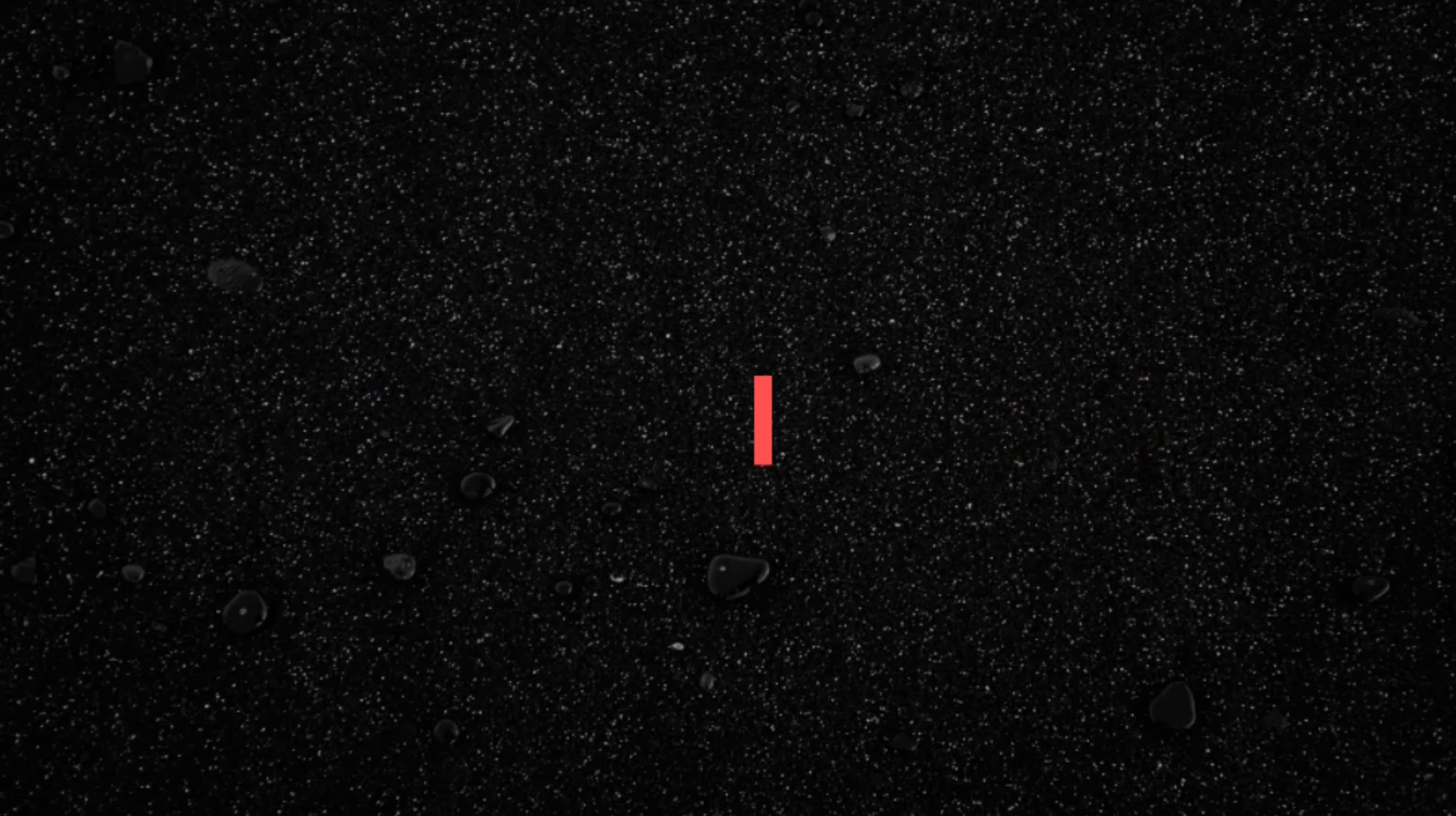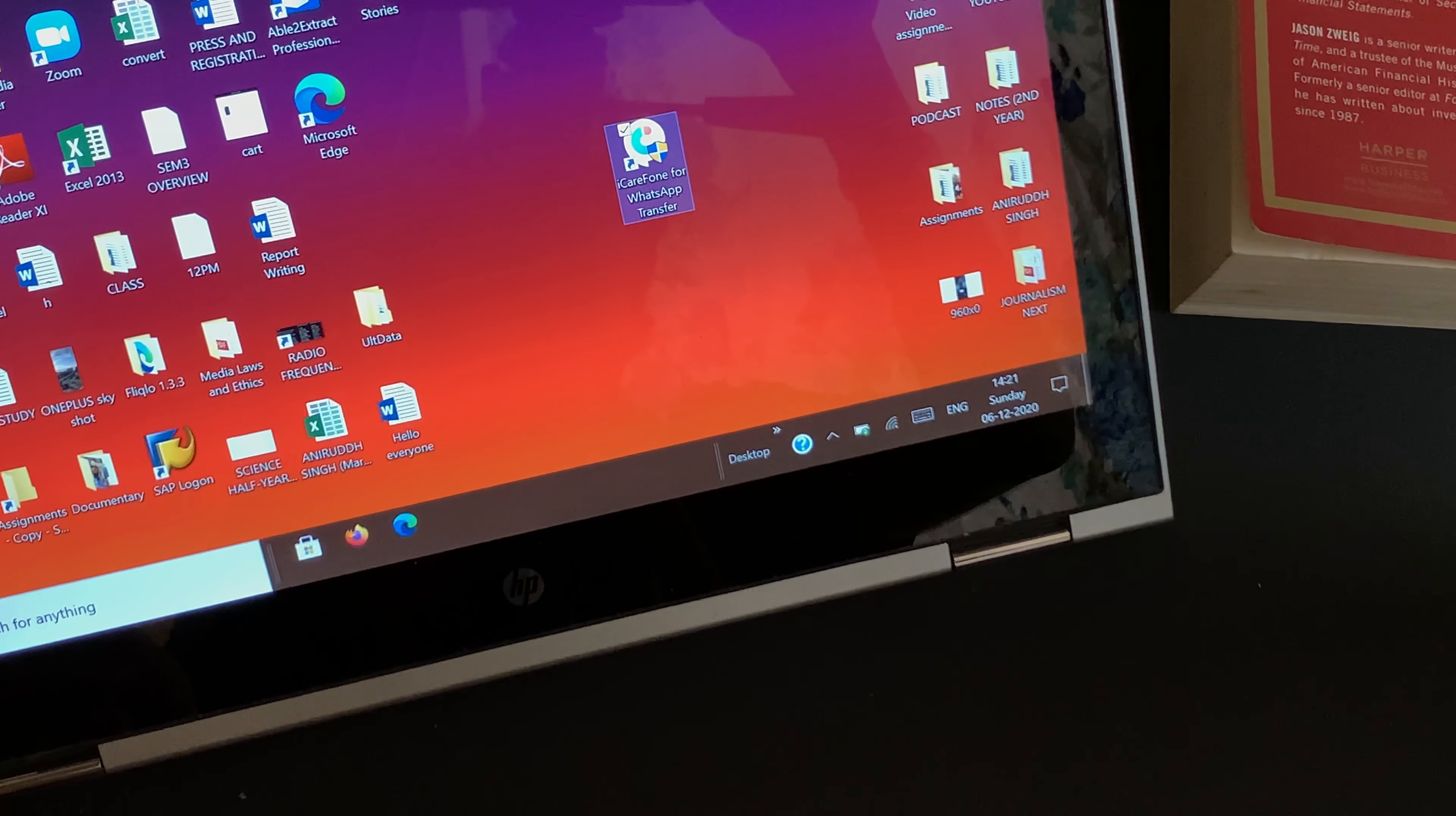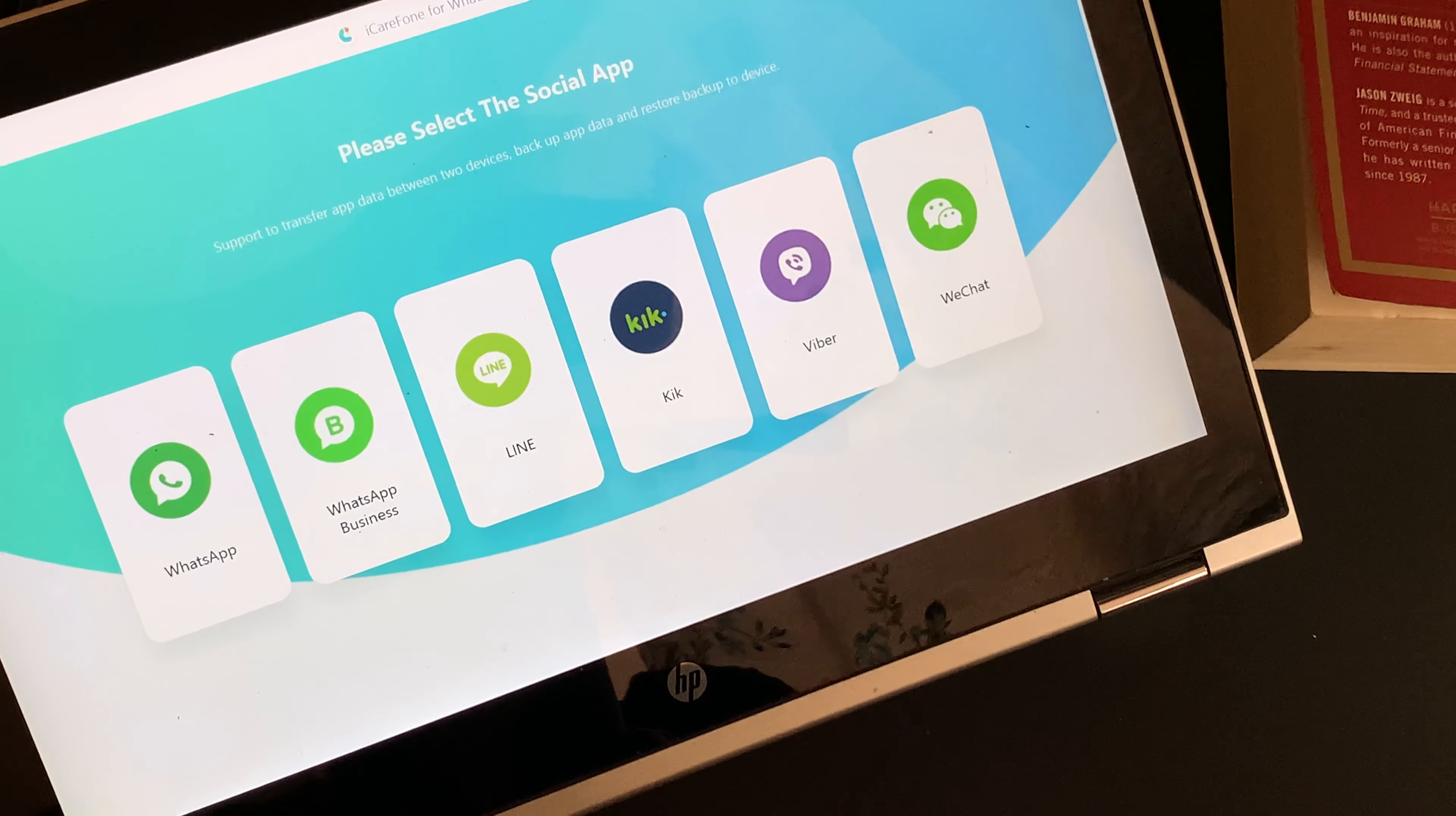the link to the site is in the description, so don't forget to check that out. Once you have installed the software either on your Mac or Windows laptop, just run the software. On running the software, you will realize that the interface is pretty neat and straightforward.